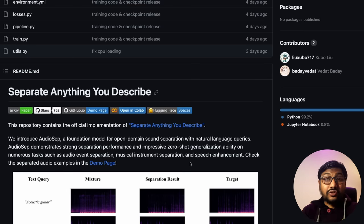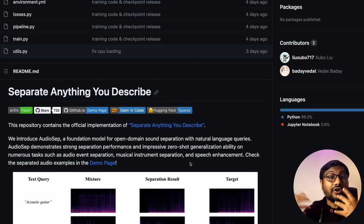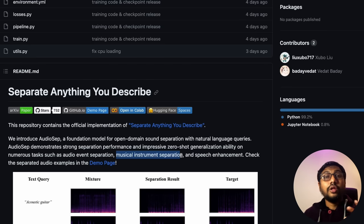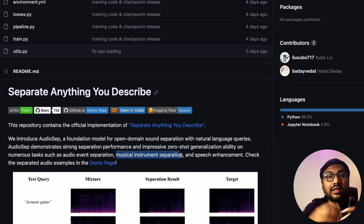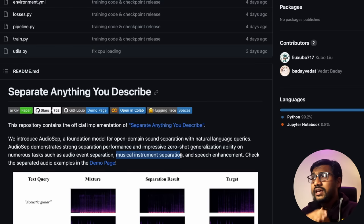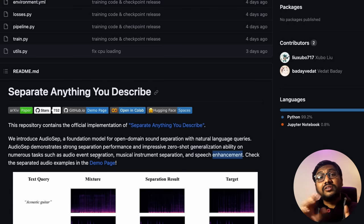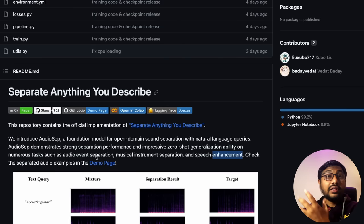This is an implementation of AudioSep, a foundation model for open-domain sound separation with natural language queries. It has impressive zero-shot generation ability, meaning out of the box you can do audio separations, musical instrument separation — like extracting just vocals or drums from a track — and speech enhancement. It's another interesting multimodal space combining text and audio.